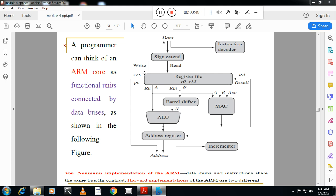You can see here the different functional units of the data flow model: instruction decoder, sign extend, register file, barrel shifter, ALU, MAC (multiply and accumulate), address register, and incrementer.